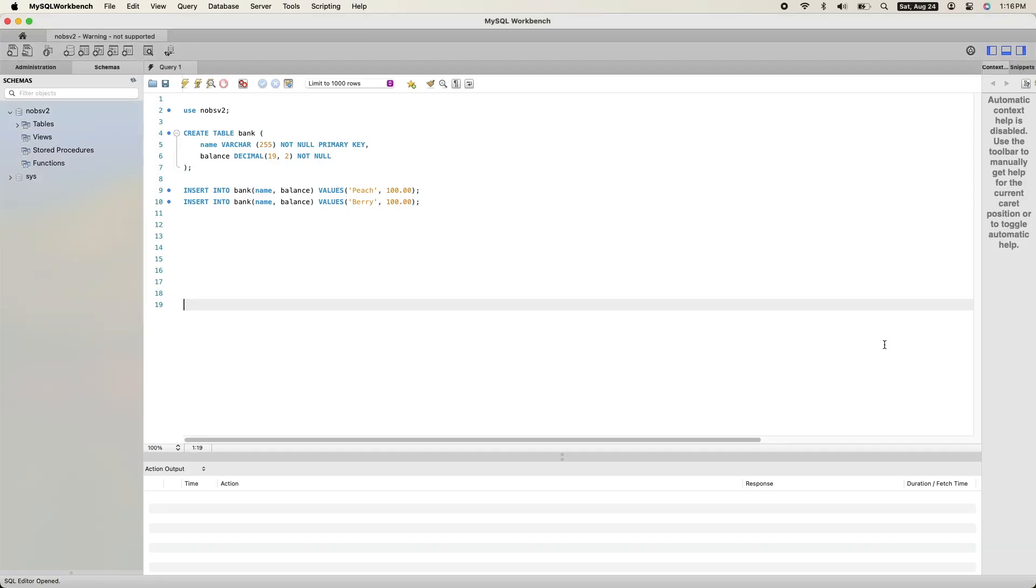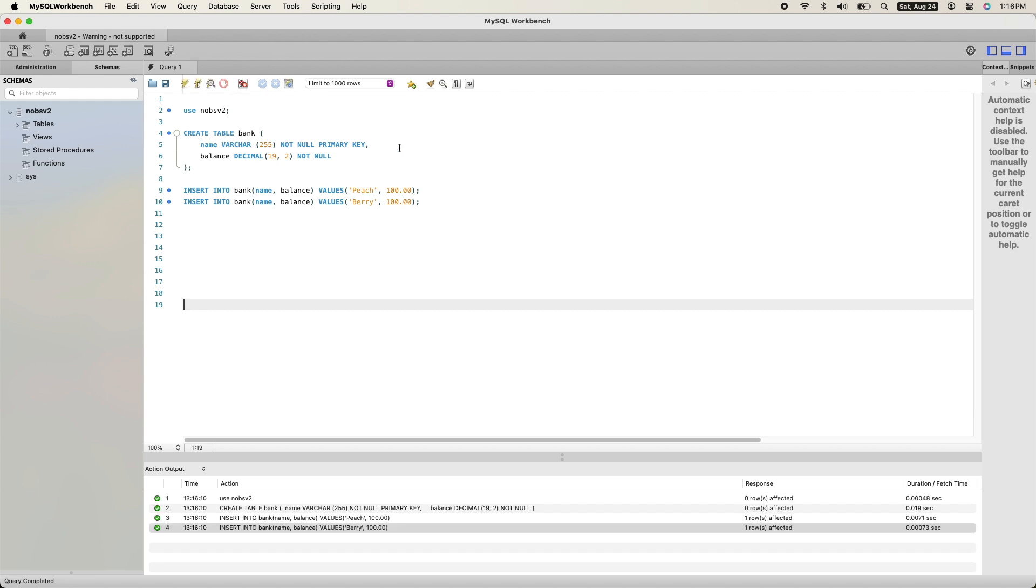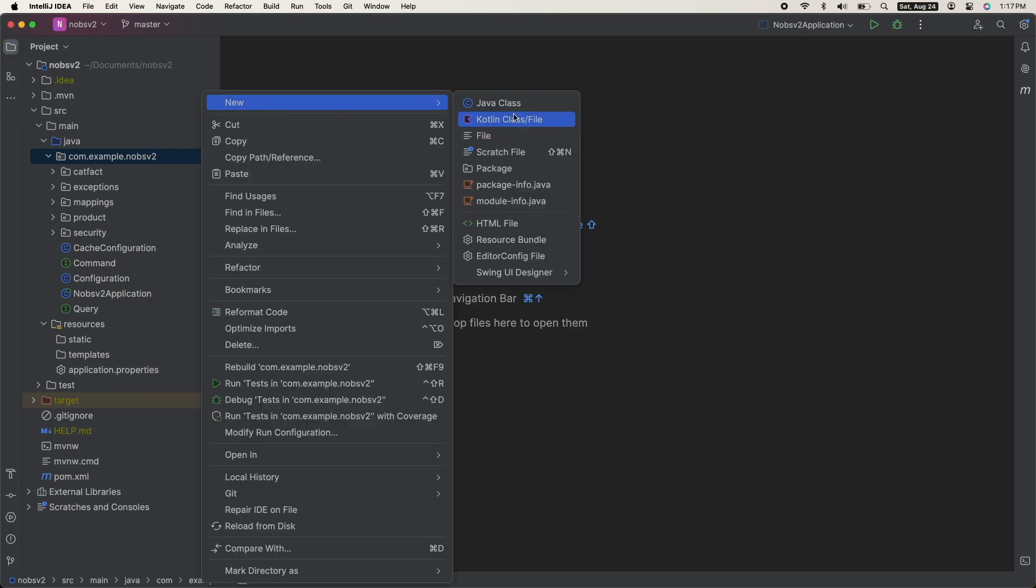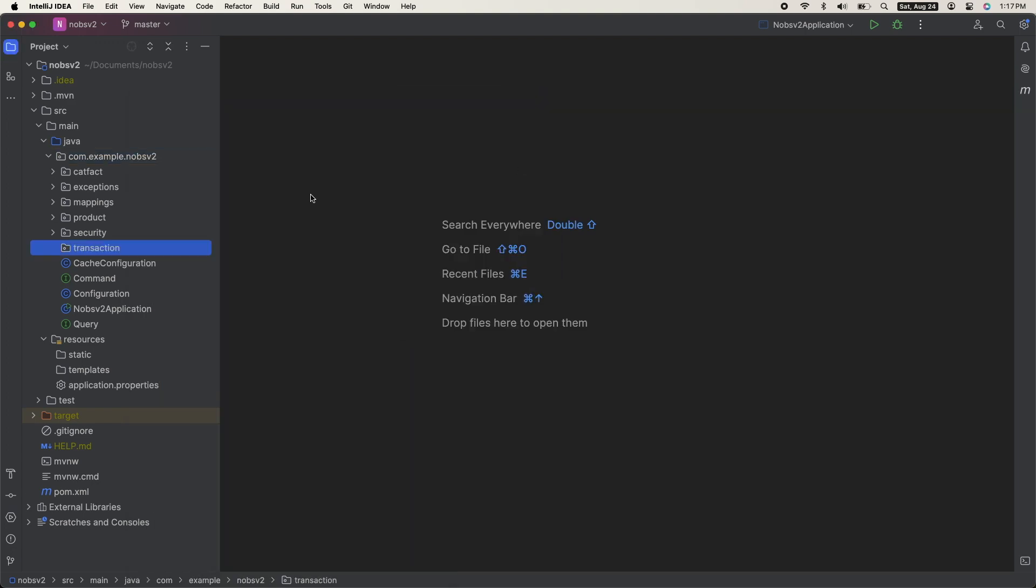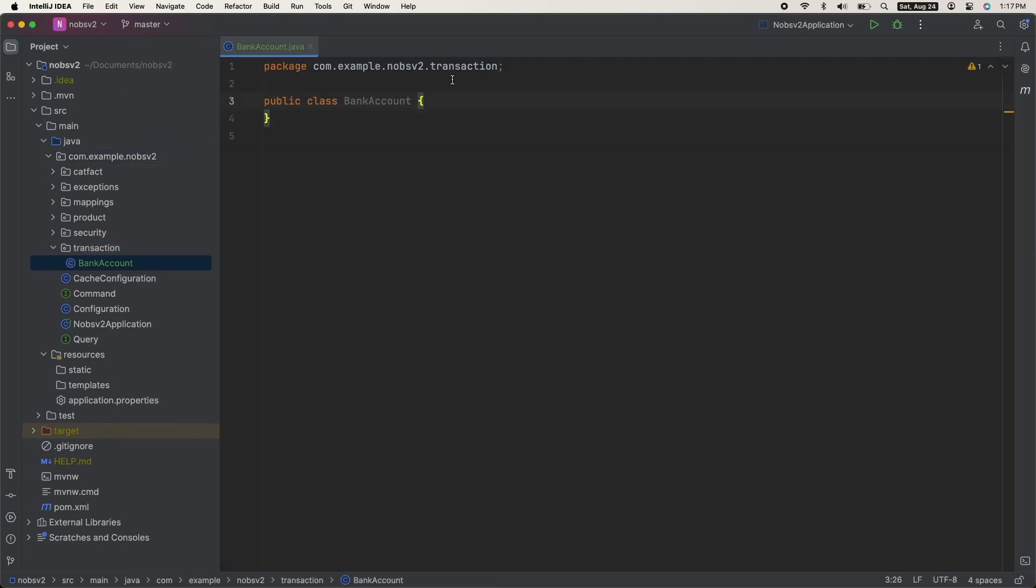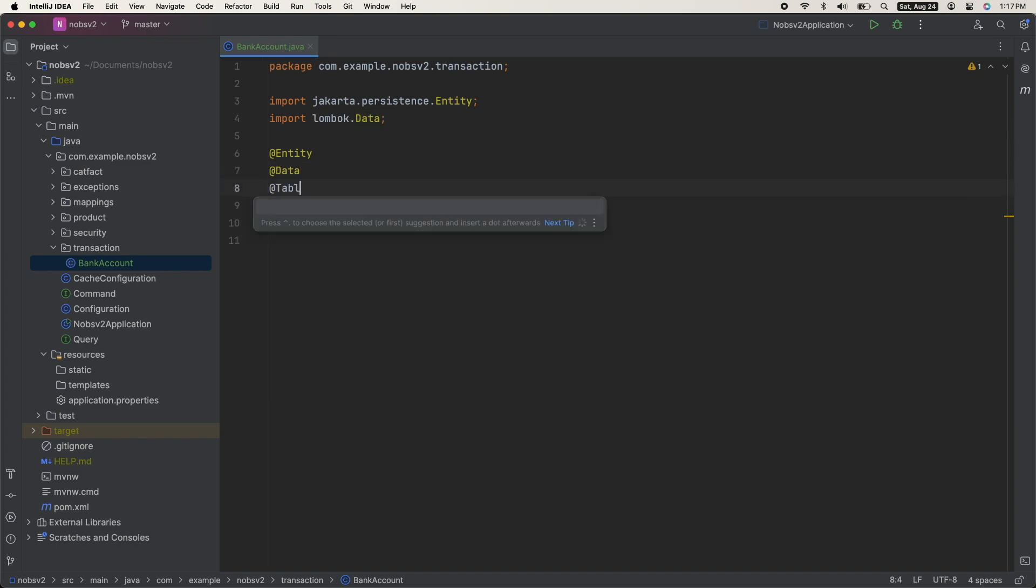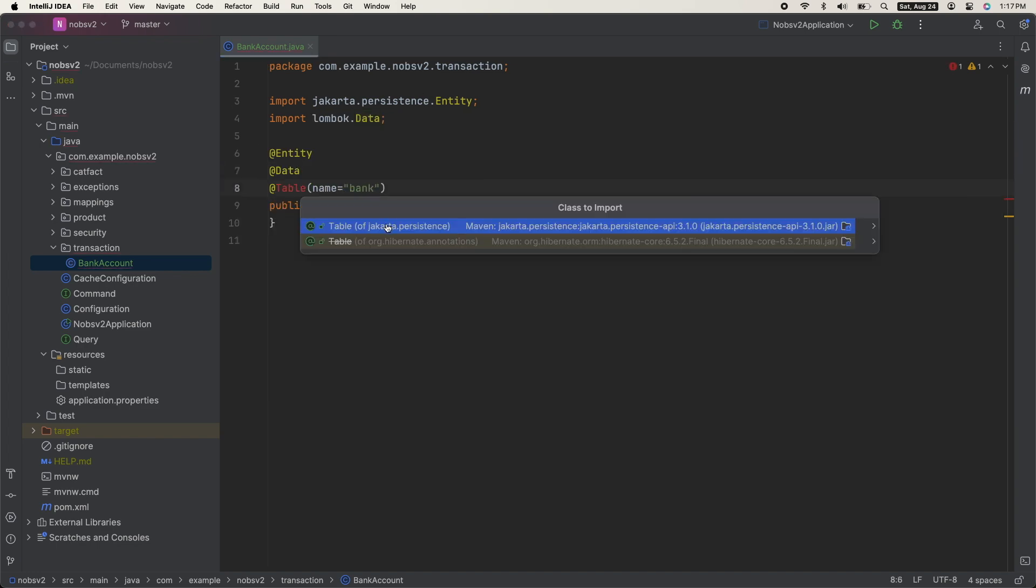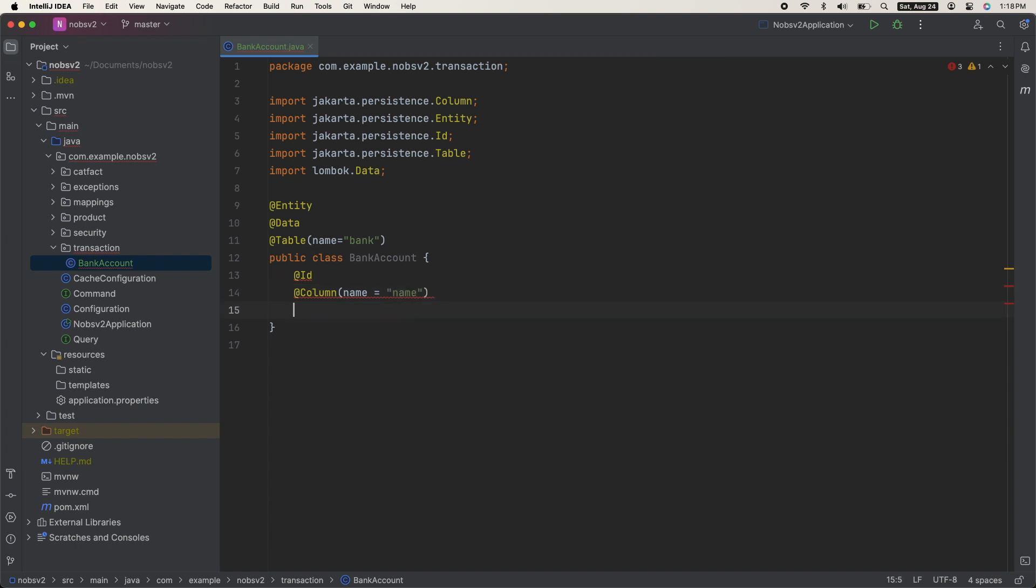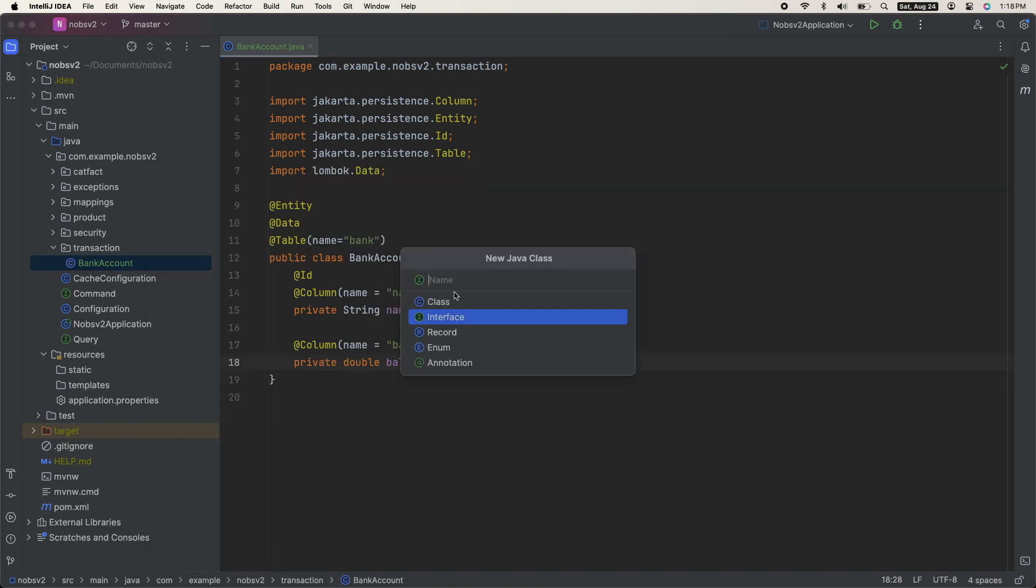Go to MySQL Workbench and run these three queries to generate our table and add in some data. Then create your matching entity class and your bank account repository.